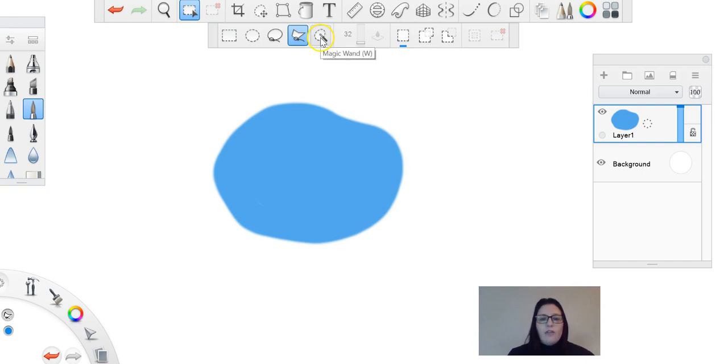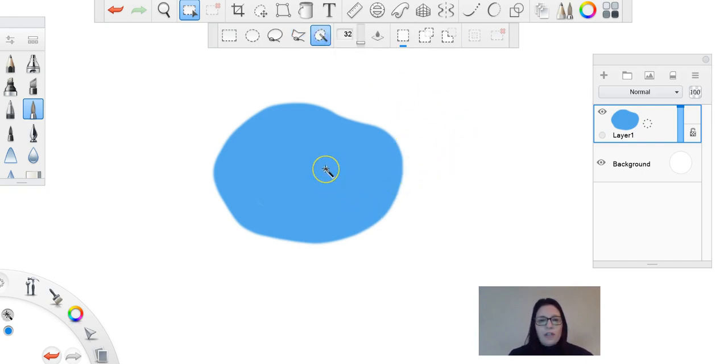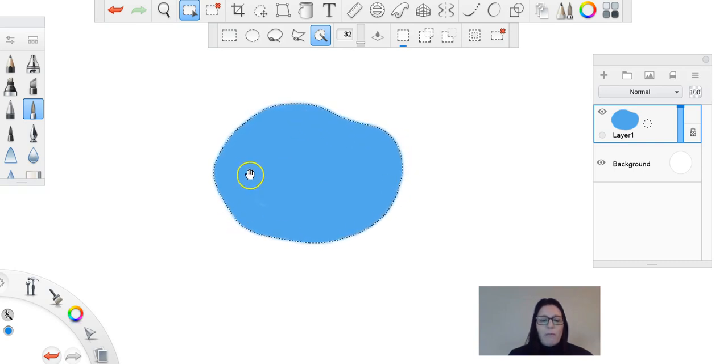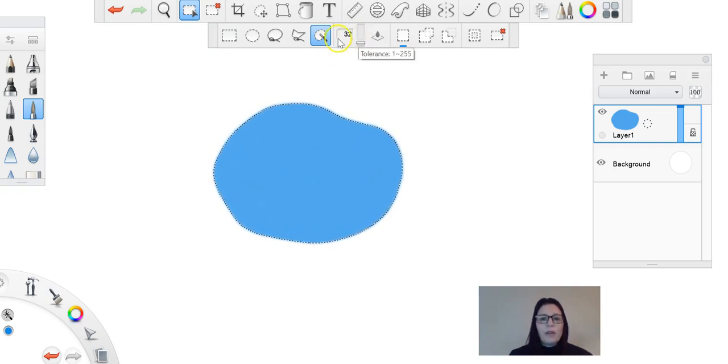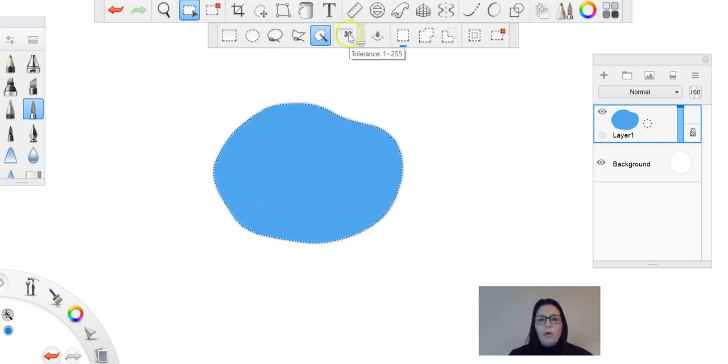You then have your magic wand. What's really cool about this is that you can click on an entire area, and it will automatically select everything that is the same. So in this case it's selecting everything that is blue. This part is really important when you're playing around with your magic wand - this is the tolerance.